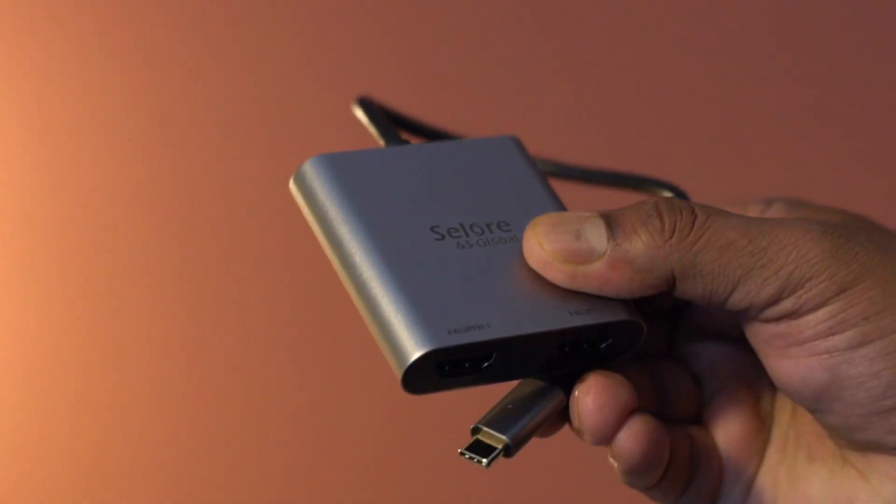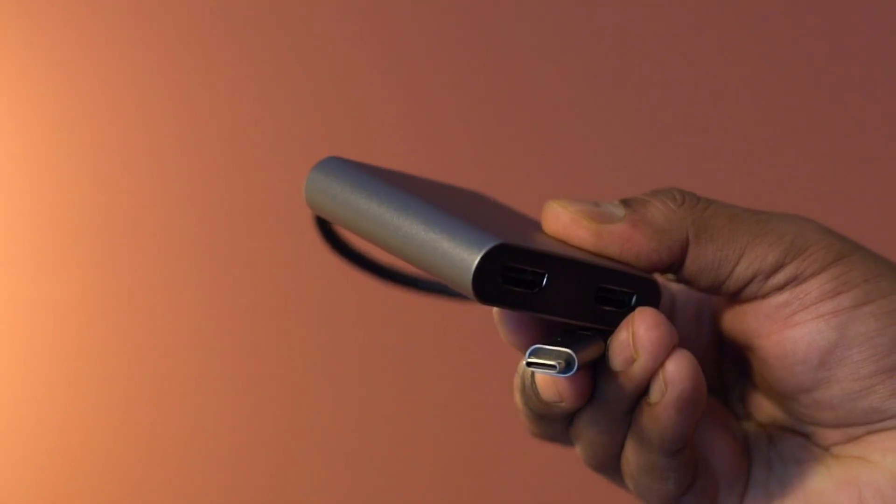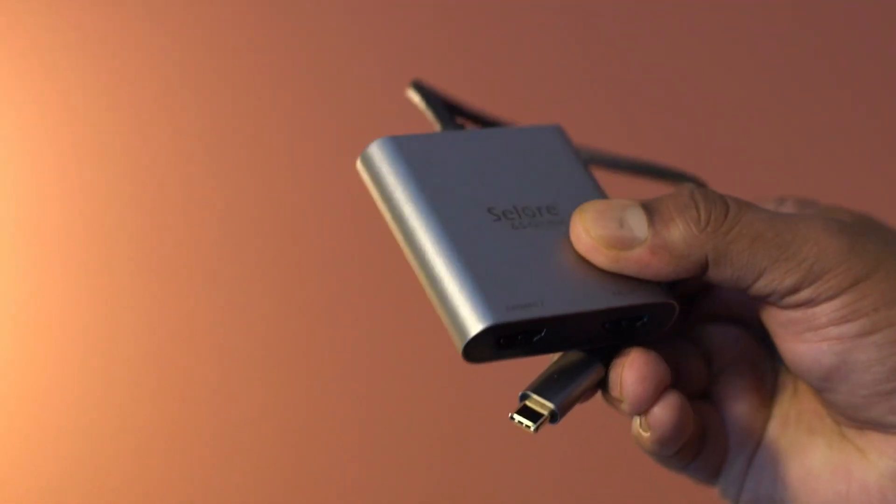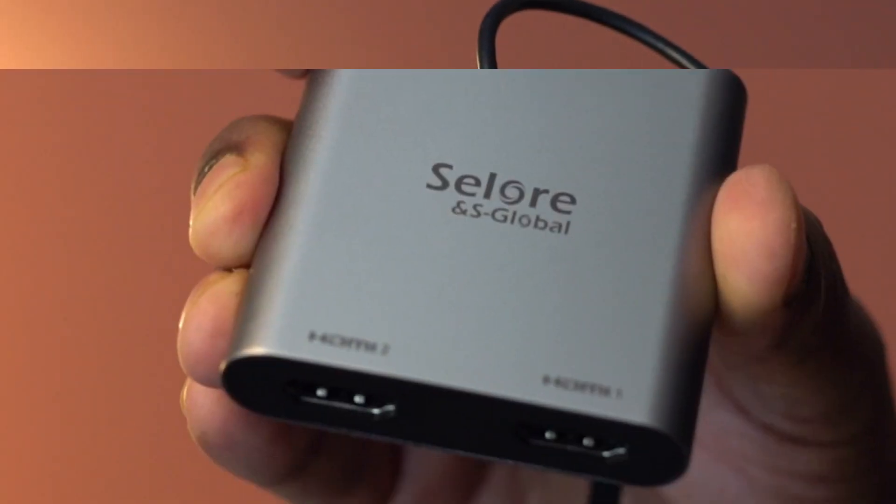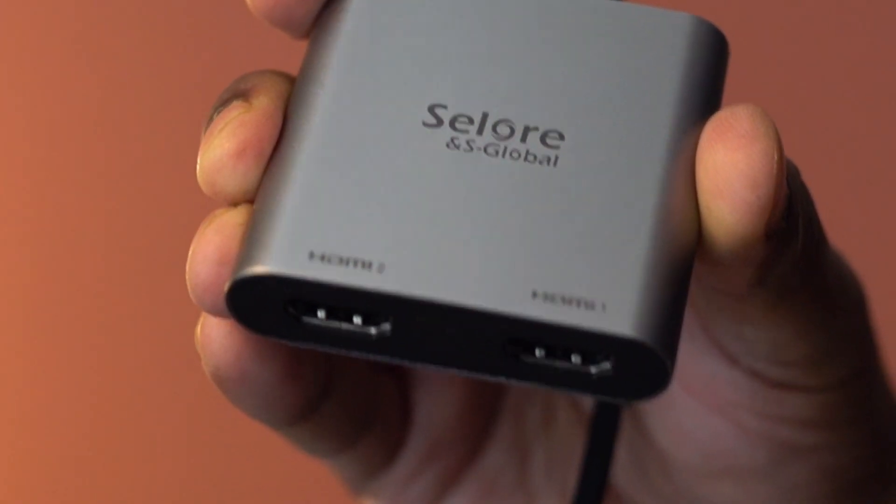Overall, this dual HDMI adapter is easy to set up, easy to use, and highly recommended.